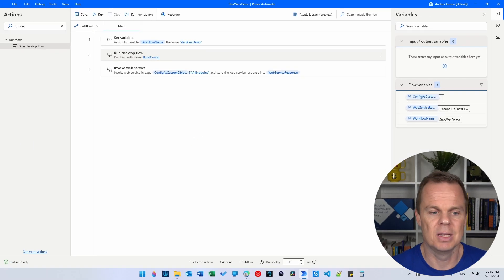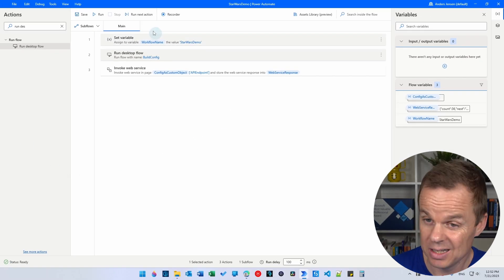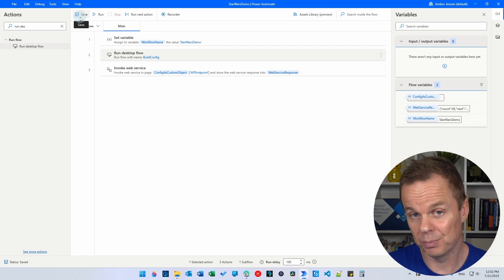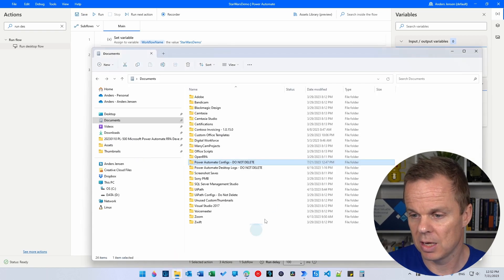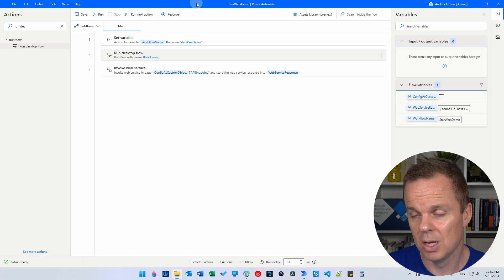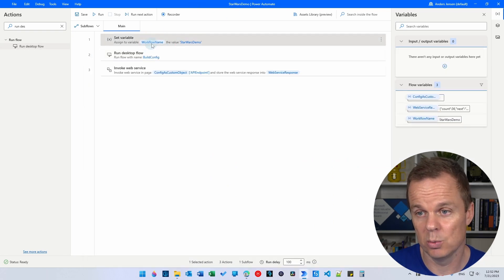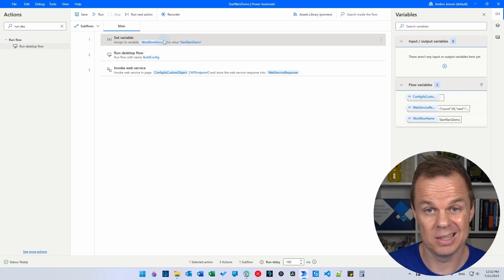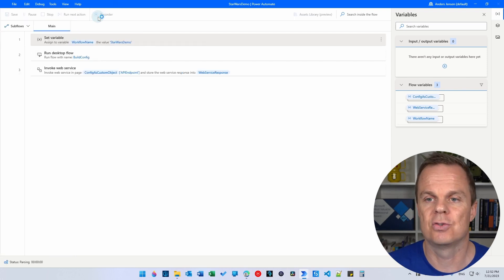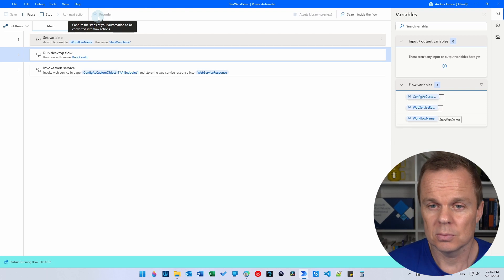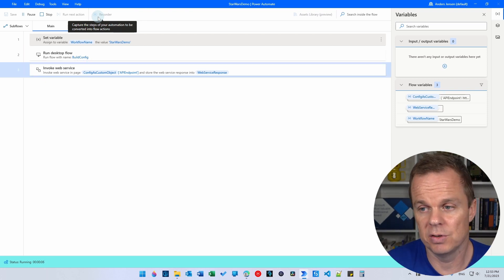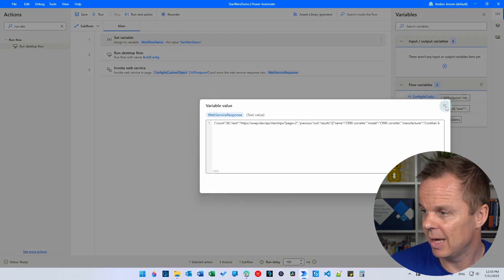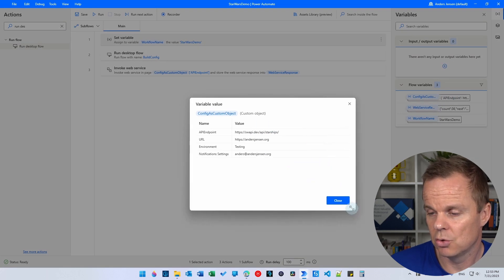Everything is in place. We've deleted the config subflow and replaced it with a call to the build config desktop flow. Save and run it again. Now we're calling another desktop flow instead of a child flow. You can see we have our web service response and the config as custom object is created. That's how easy everything is.